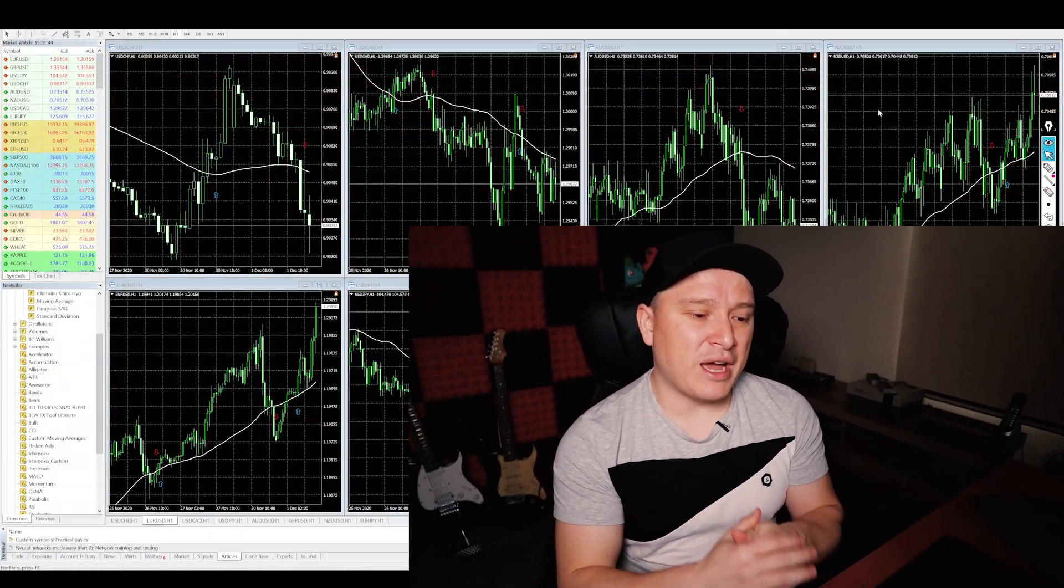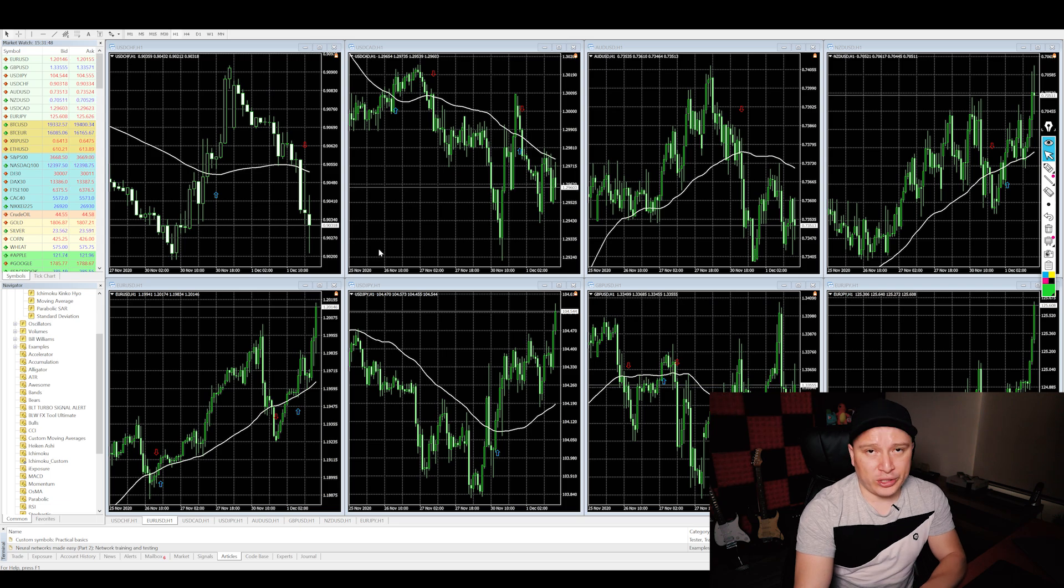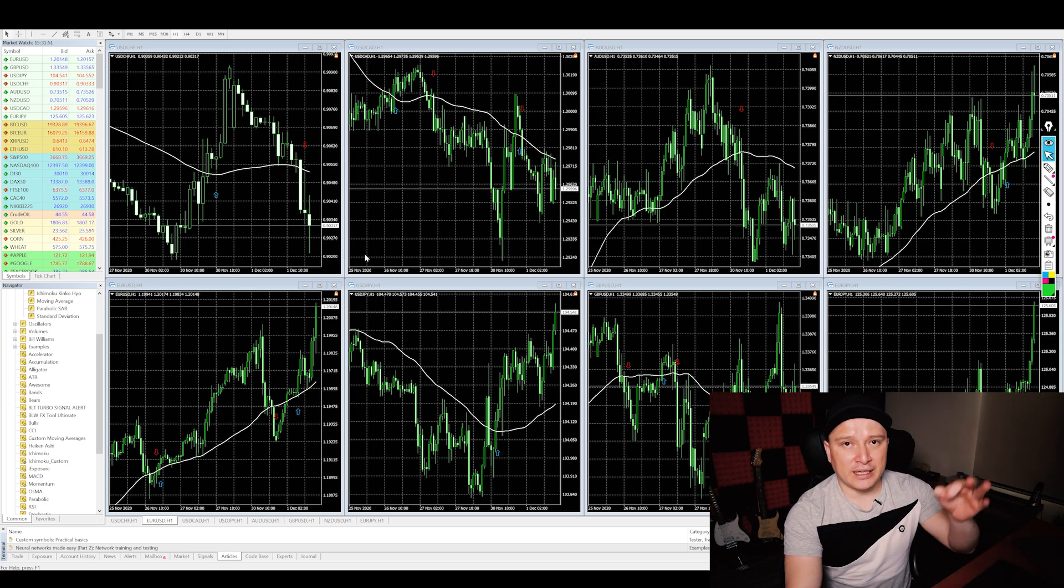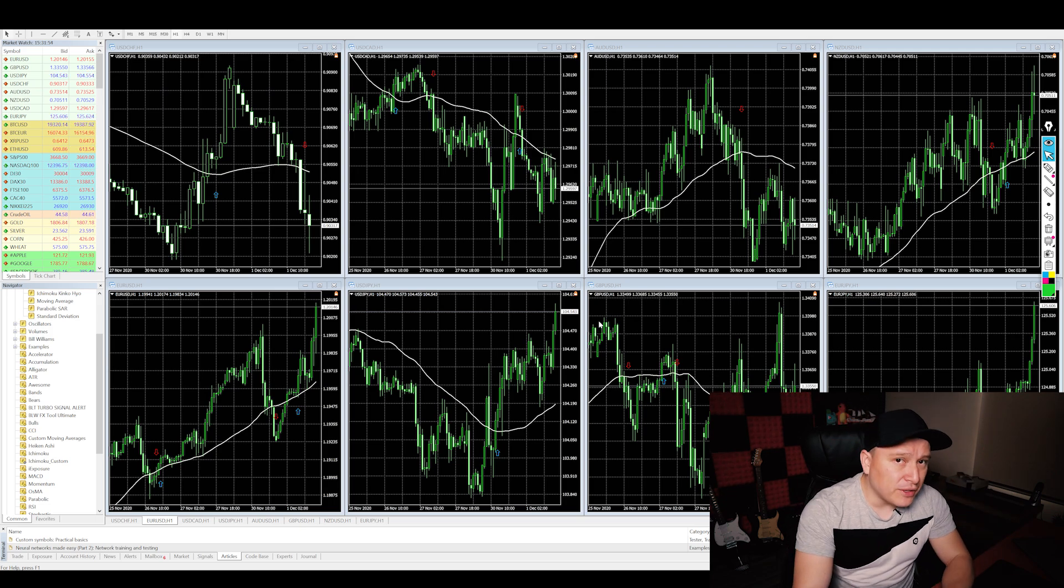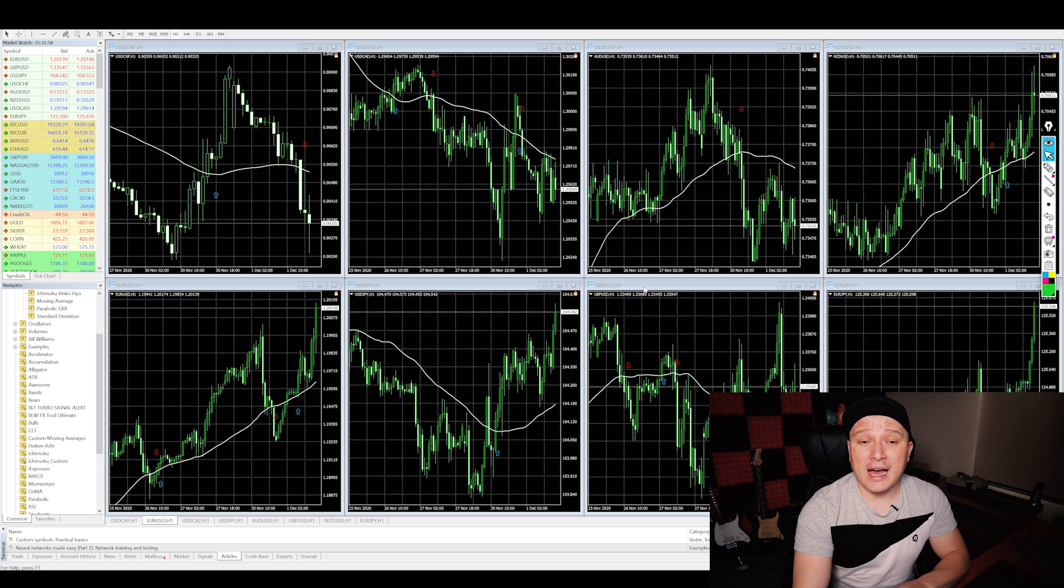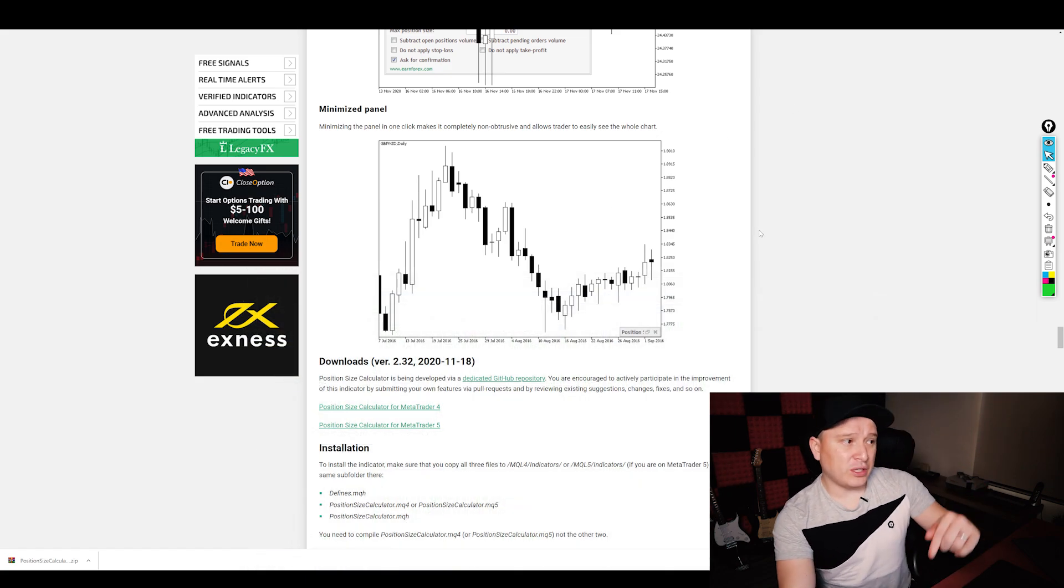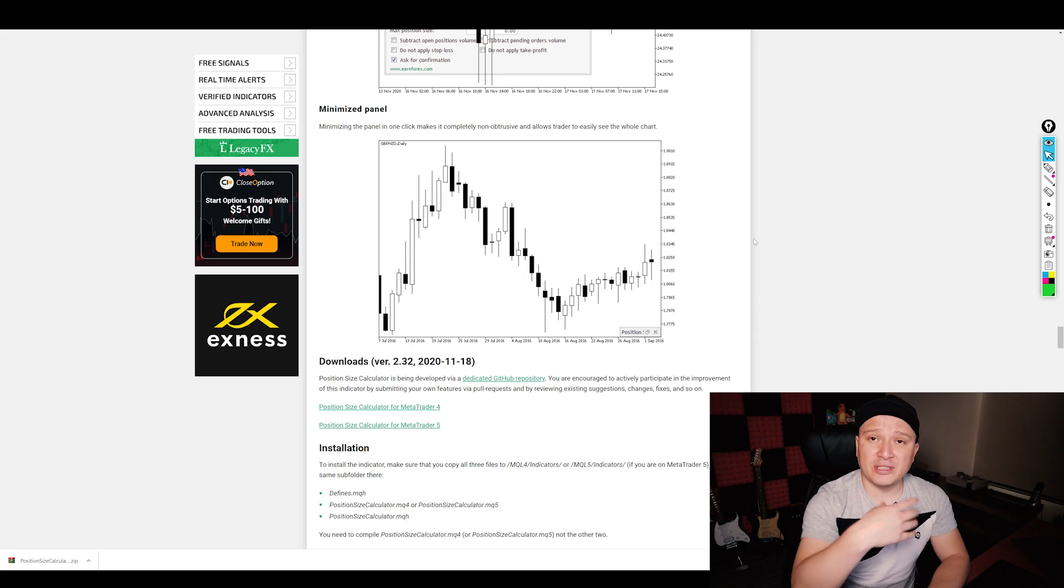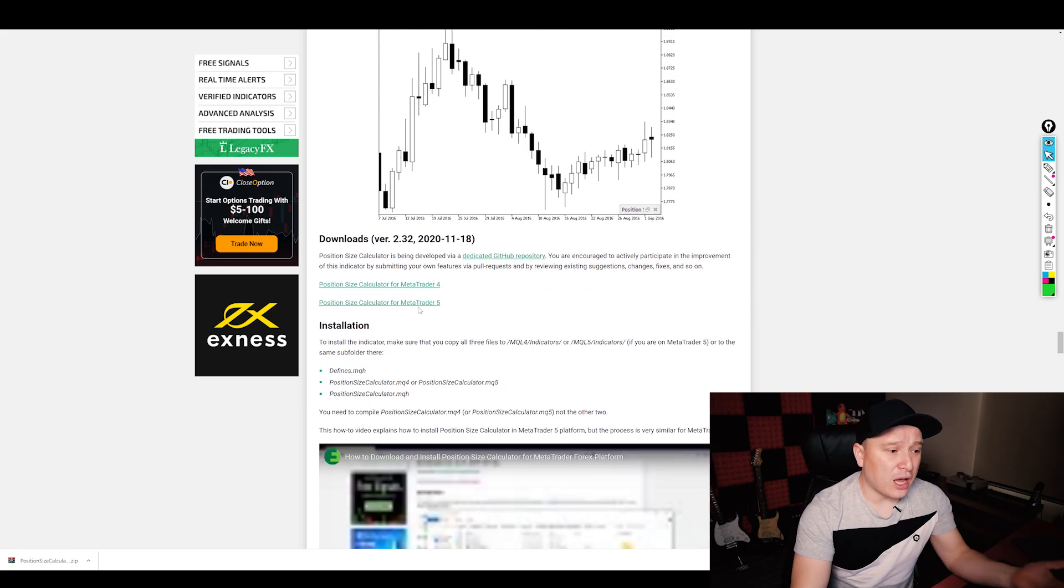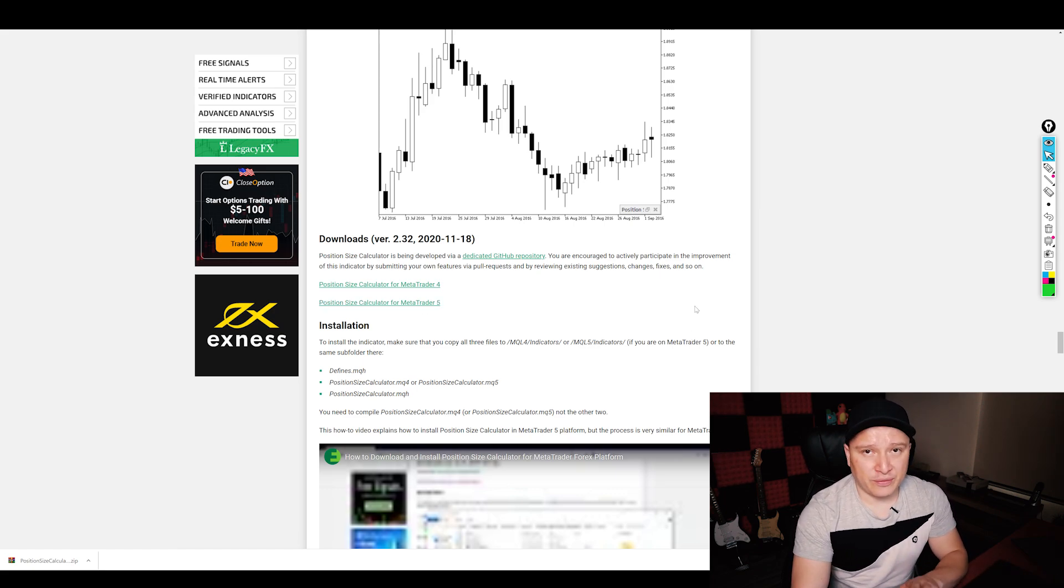All right, everyone. So I'm over here on my MetaTrader 4 trading platform and I'm going to share with you a website. I'm going to put the link in the description. I'm not affiliated to that website, but it's exactly the easiest way to find that I found in order to show you how you can manage your risk percentage. And it's this website right here, earnforex.com. It's a position size calculator that you're going to use for MetaTrader 4. They also have it for MetaTrader 5. You can download it 100% free.